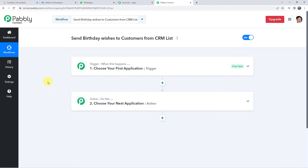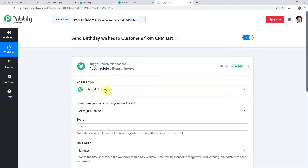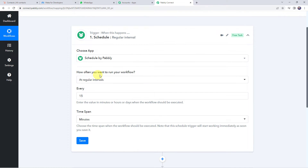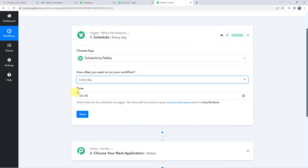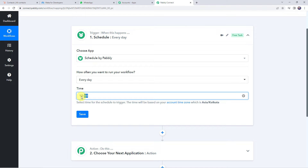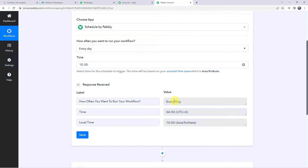In this use case, we want to send birthday wishes to our customers and employees from our CRM software application. We want this workflow to run on a regular basis, every day. So in the trigger window, choose the application name as Scheduler — Scheduled by Pabbly. Select 'every day' and set the timing to 10 a.m. in the morning. Click save. The response confirms the workflow is scheduled every day at 10 a.m.